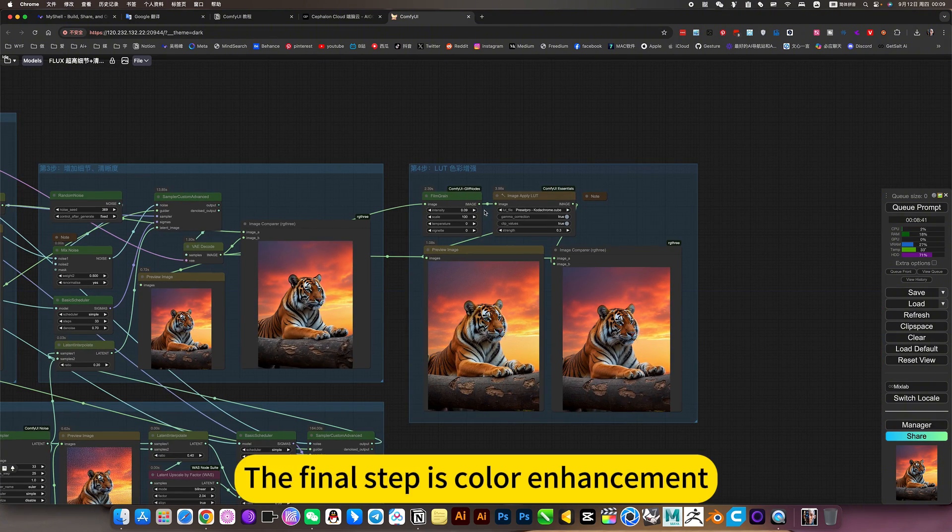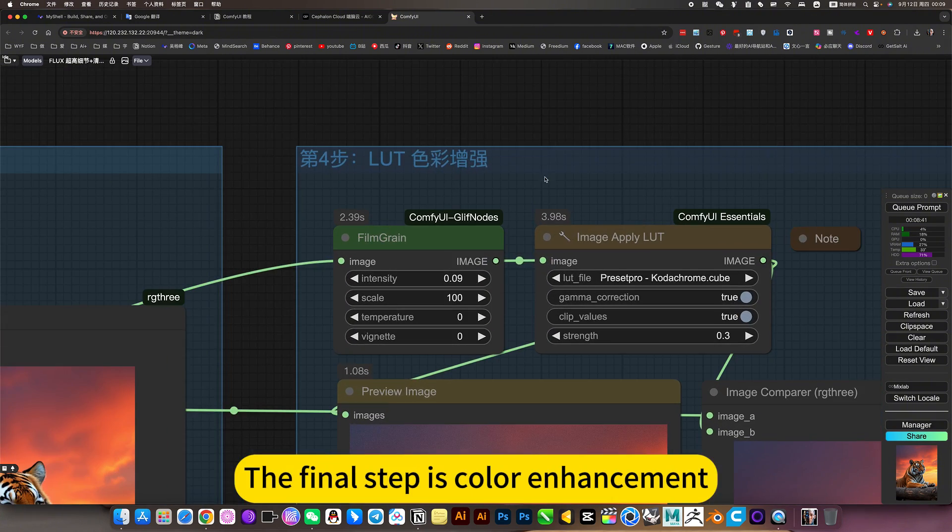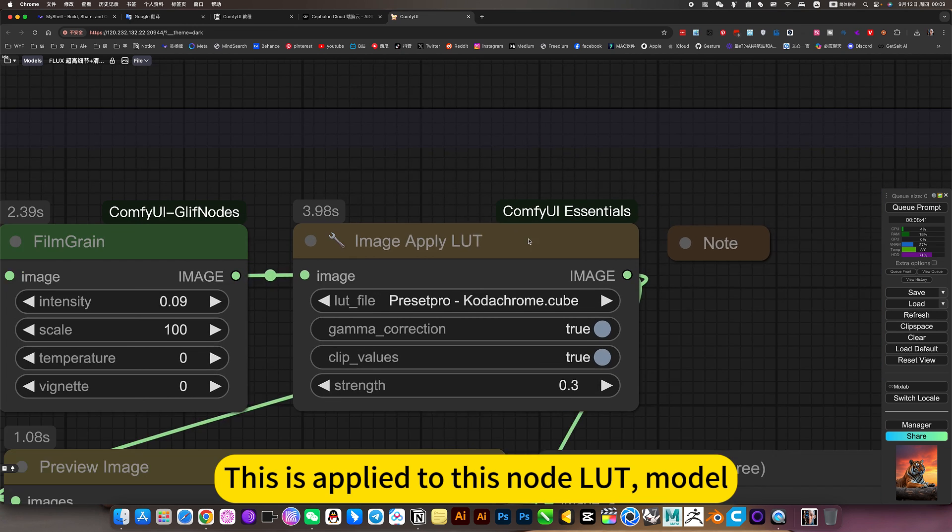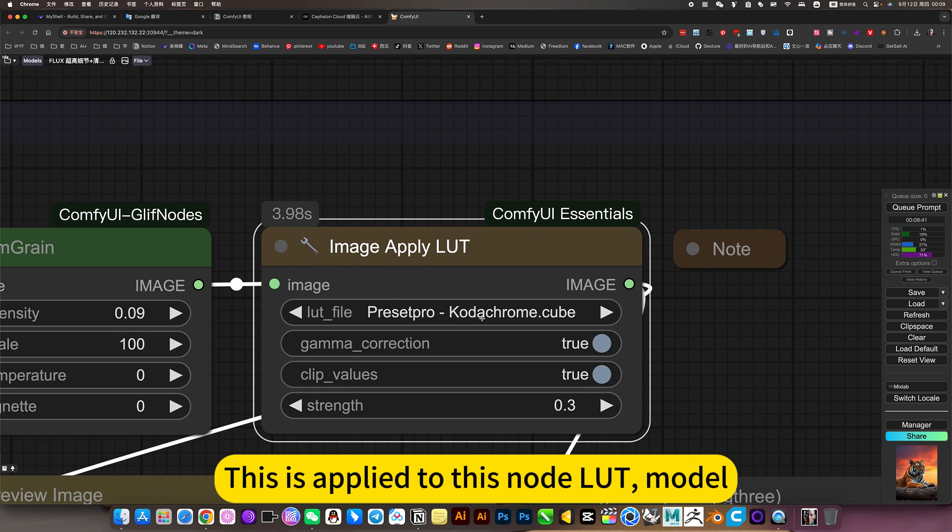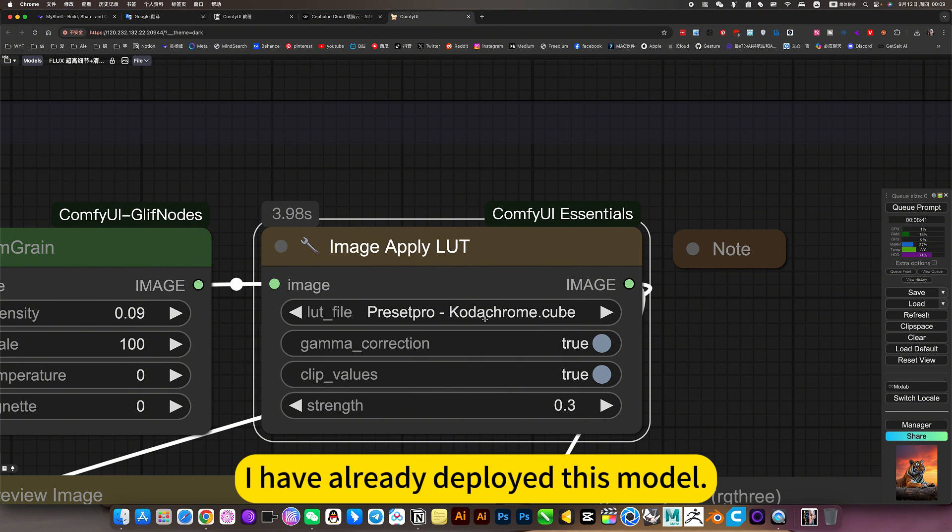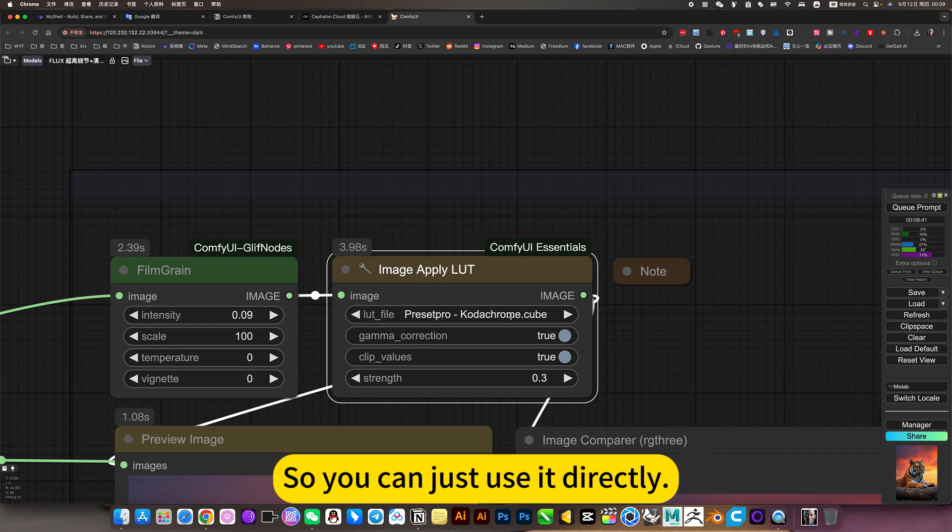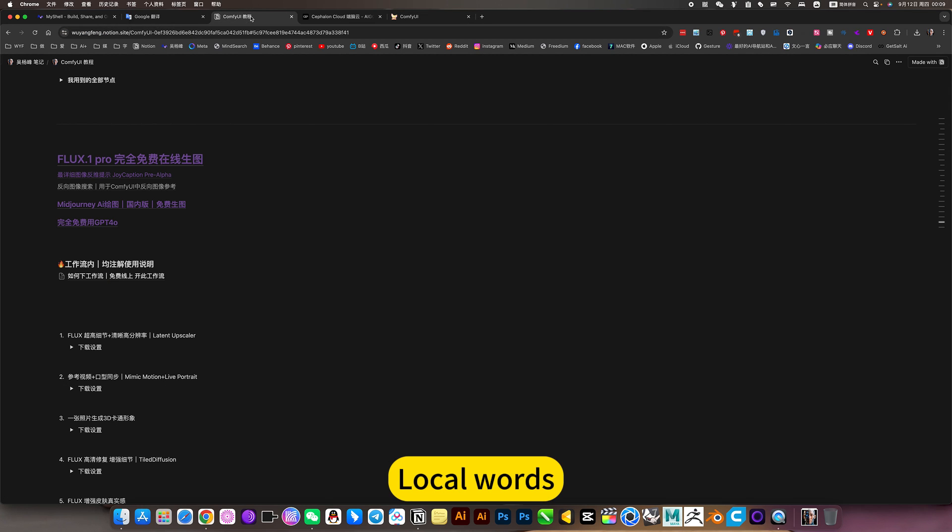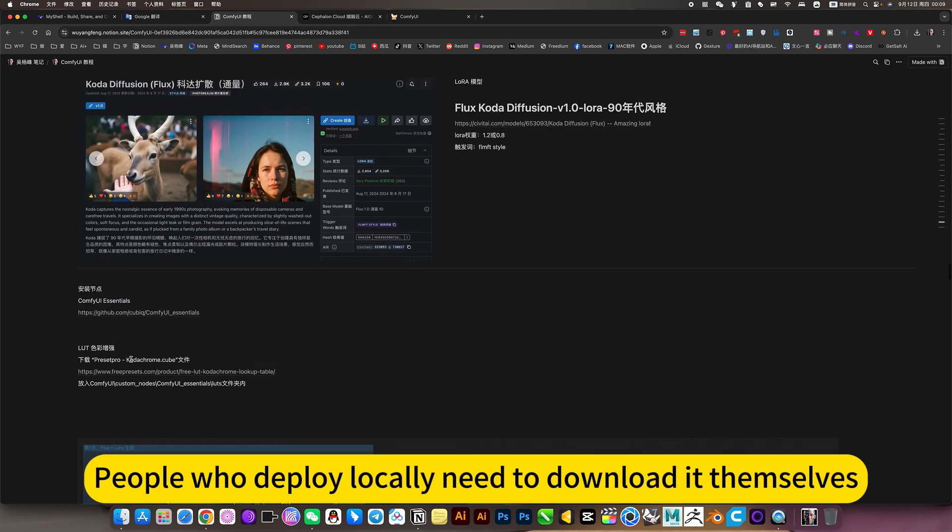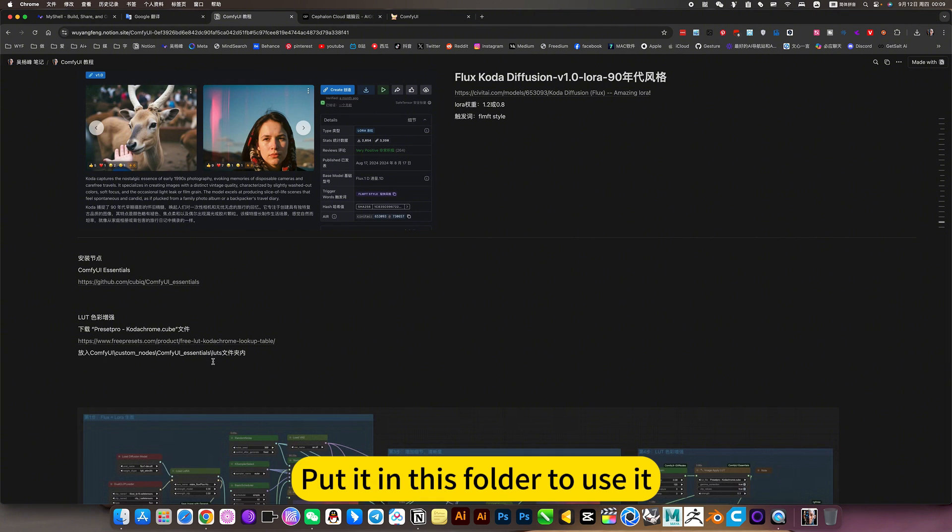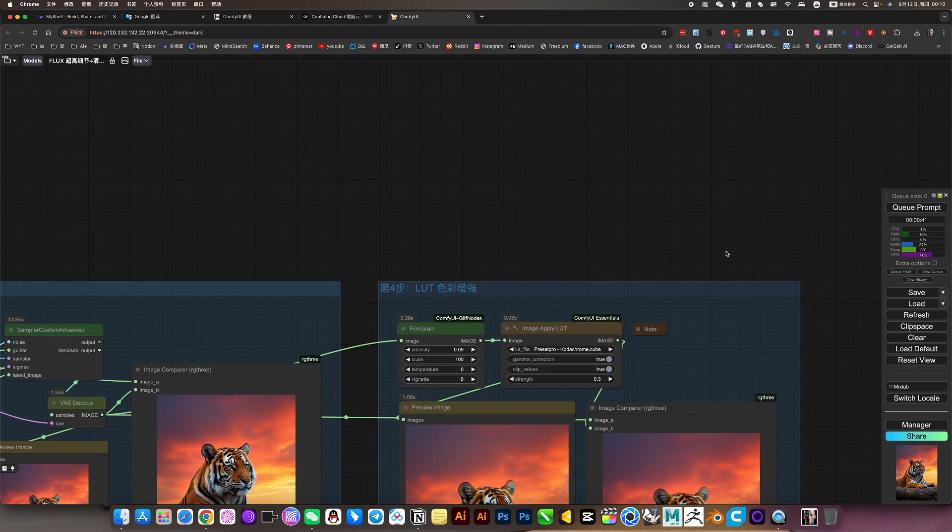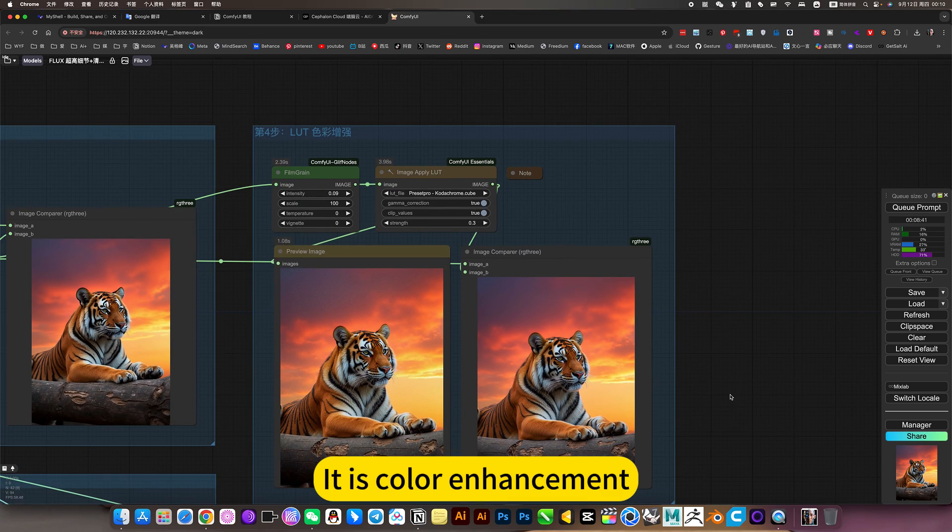The final step is color enhancement. This is applied to this Novart model. I have already deployed this model. So you can just use it directly. Local words, he needs. People who deploy locally need to download it themselves. Put it in this folder to use it. It is color enhancement.